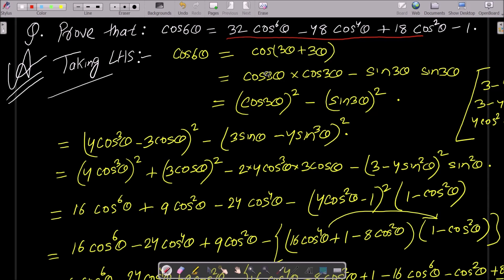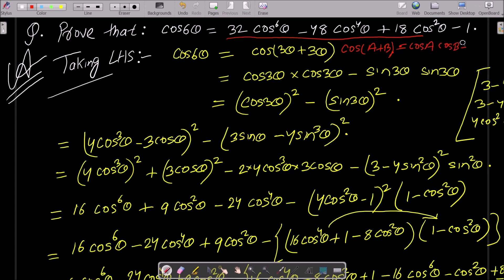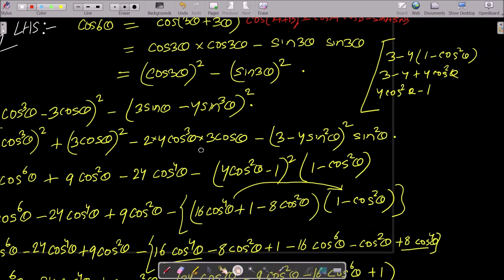So here you can see cos(3θ + 3θ). Here you need to use the cos(A + B) formula, which is equal to cosA·cosB minus sinA·sinB. This is the formula you need to use.